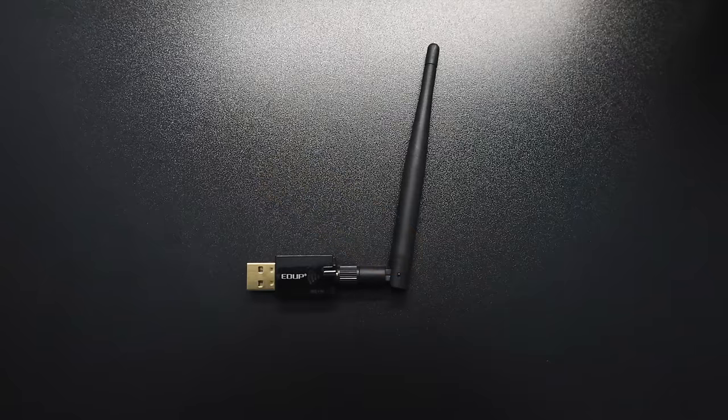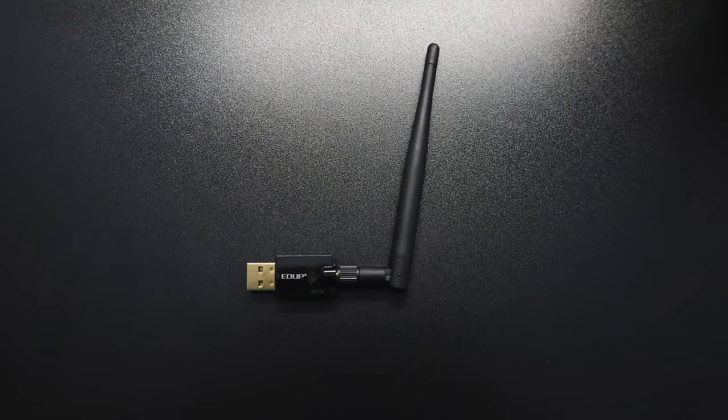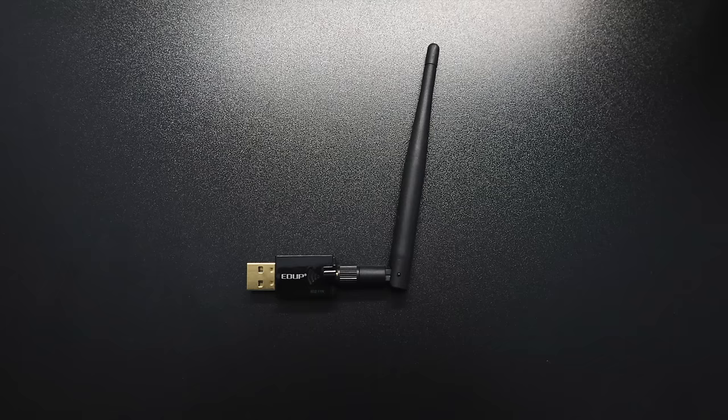If you're running this on an older PC like I am, chances are you don't have WiFi built in. If you need wireless you can pick up a USB dongle like this from Amazon, or you can just use Ethernet.